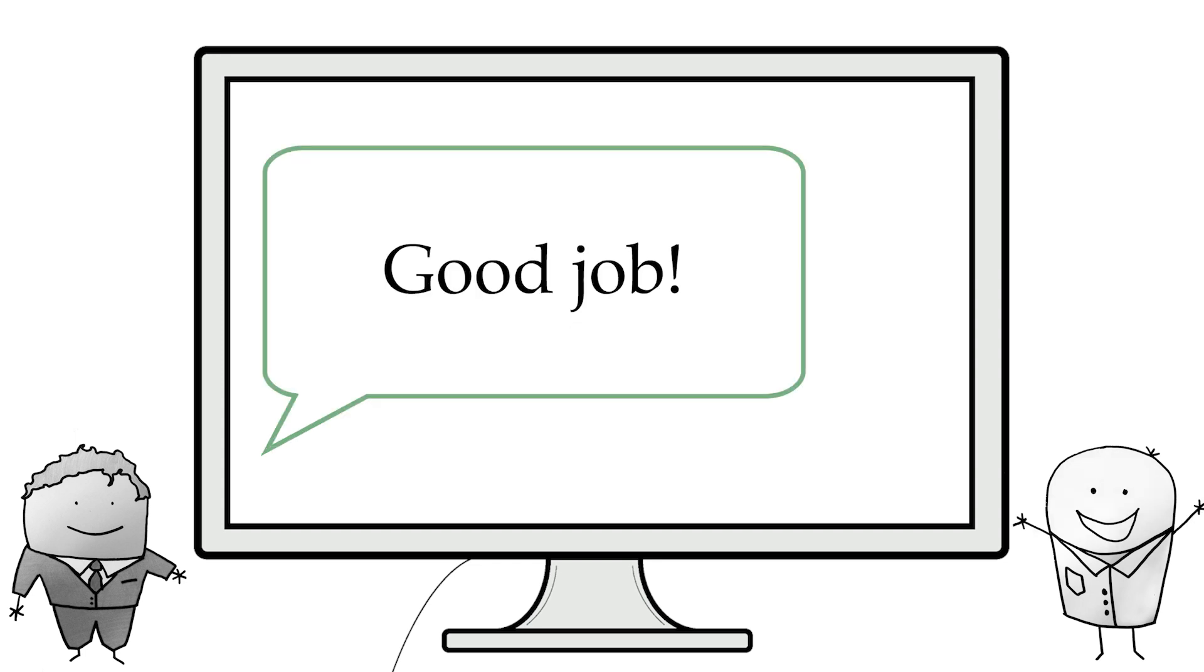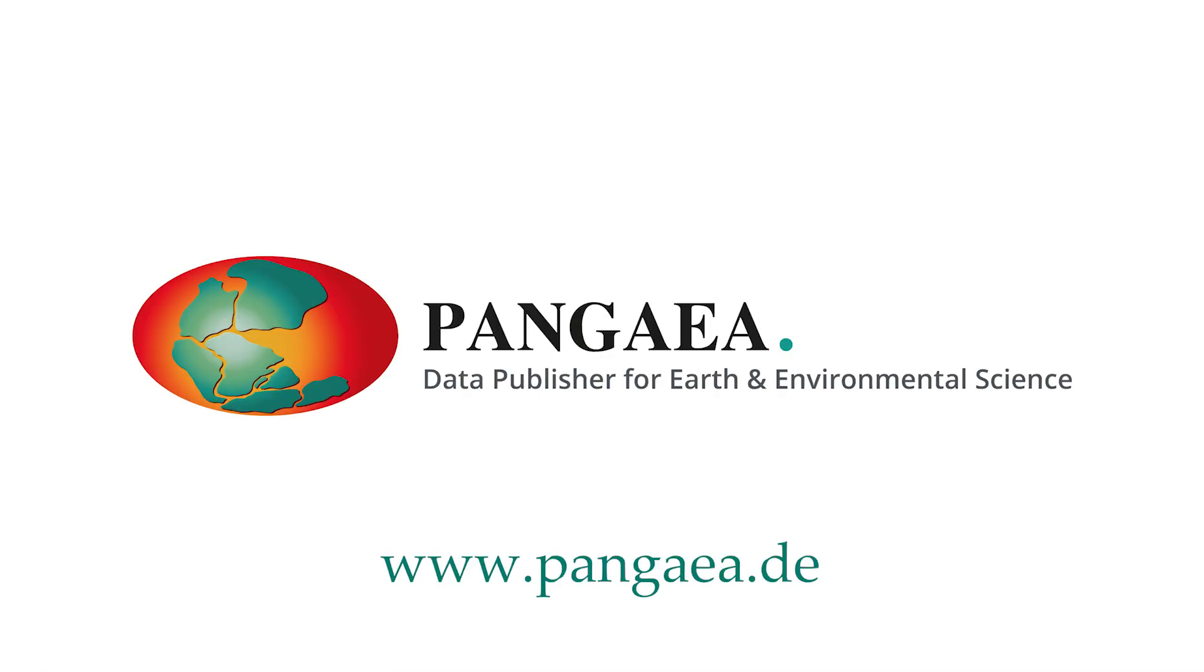See? It's not difficult at all! Get your data ready and let's get started at www.pangaea.de